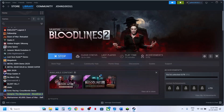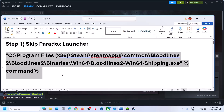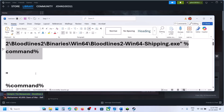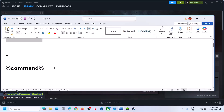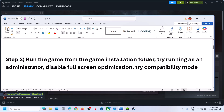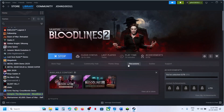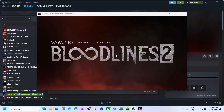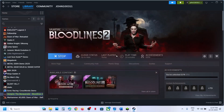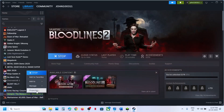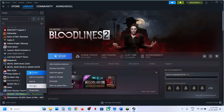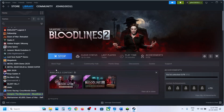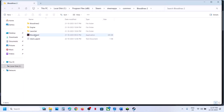The next step is to run the game from the game installation folder. If launching from Steam isn't working, right-click the game in Steam, go to Manage, Browse Local Files, and double-click to launch the game from there. Check if that works.